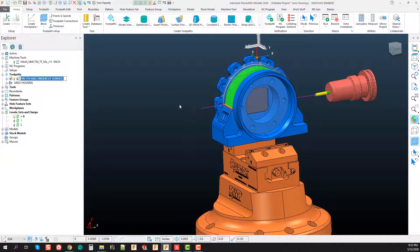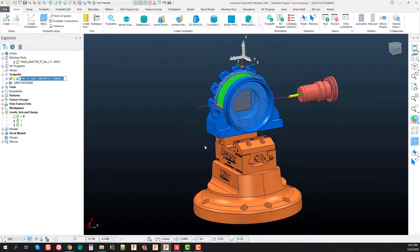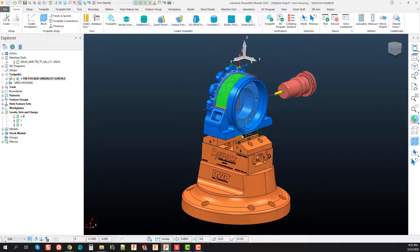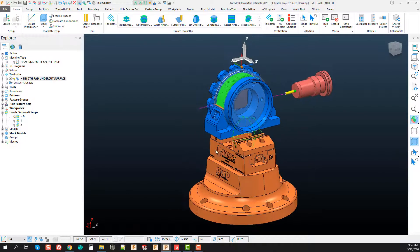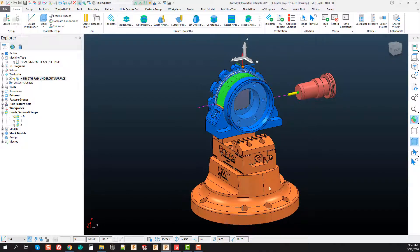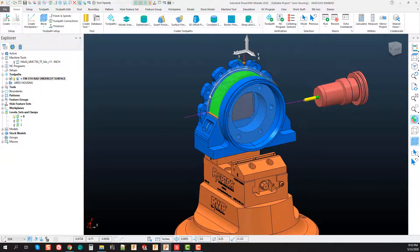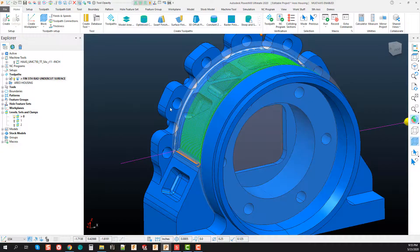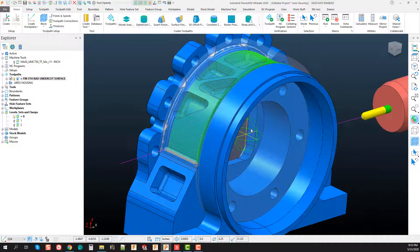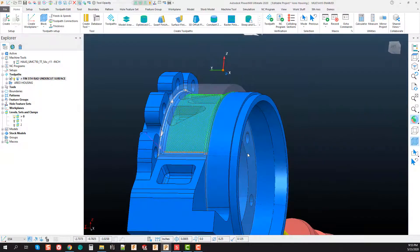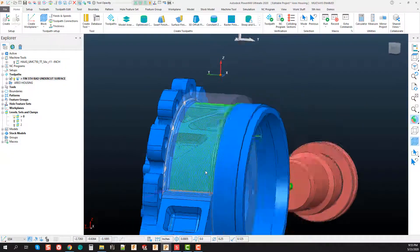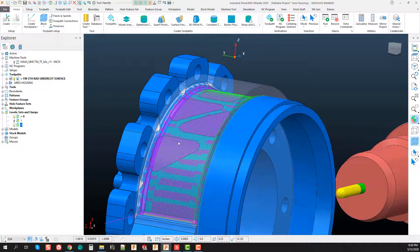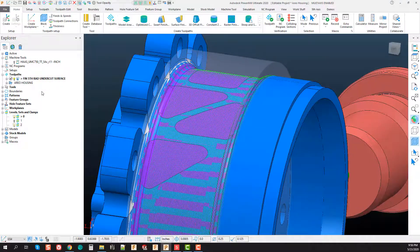You'll see here on the screen what we've got going on. We've got our part sitting within a fifth axis vice center of our setup. We've got a clean toolpath. What we've programmed with this part, we're looking at this undercut feature here and we've capped a surface across that feature.